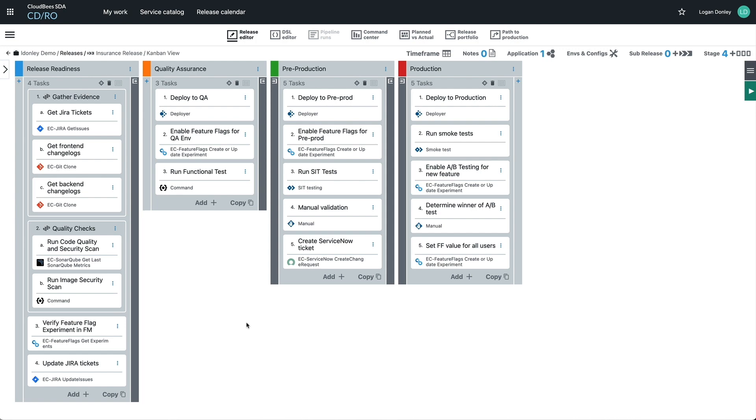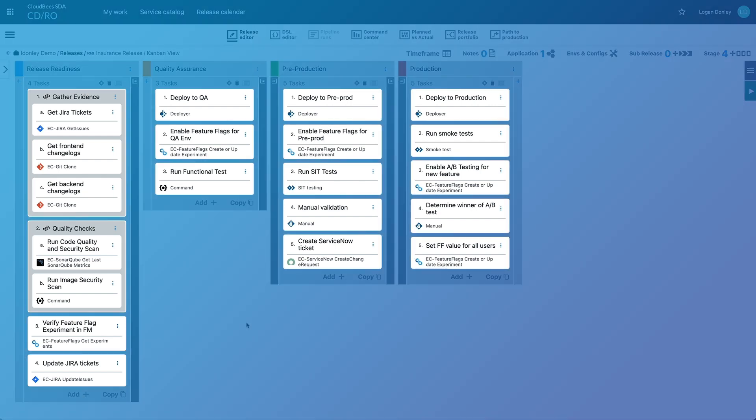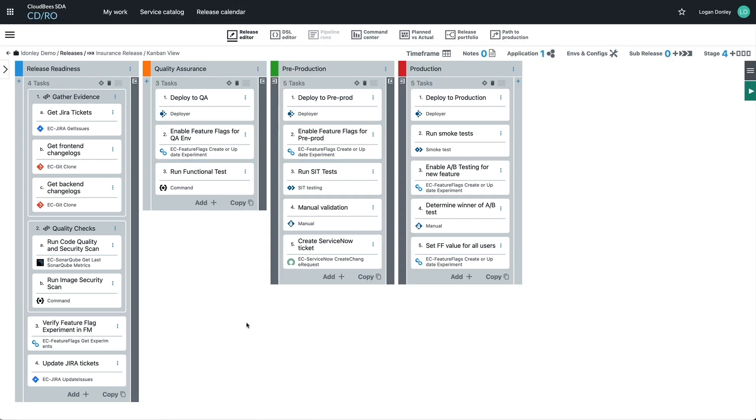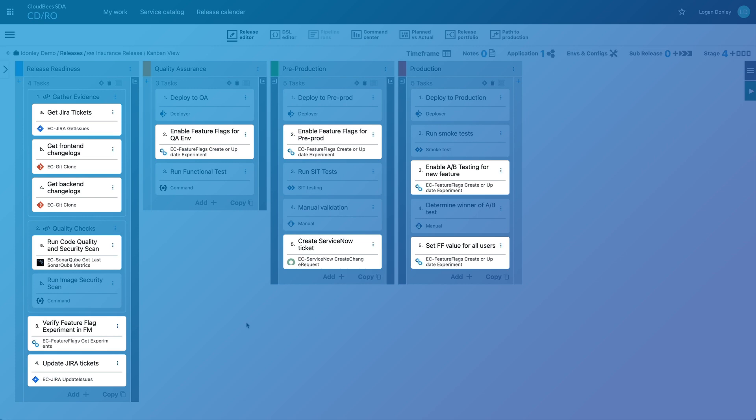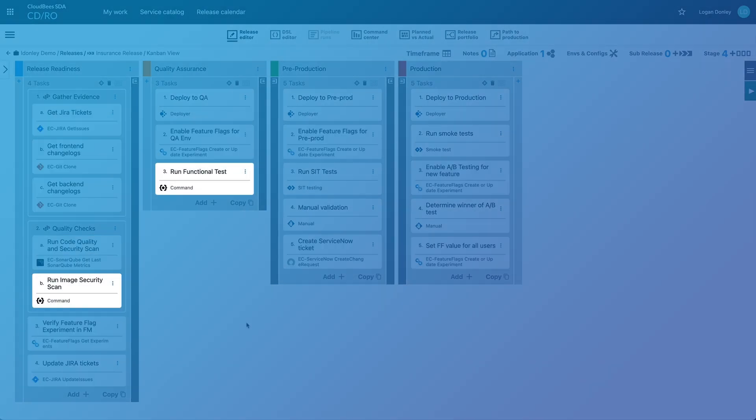In this Kanban-style view, you set up all the tasks that need to occur. These tasks can be application deployments, they can be integrations with other tools, custom scripts, manual tasks, and more.